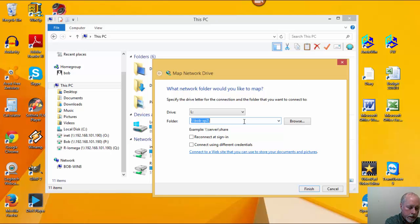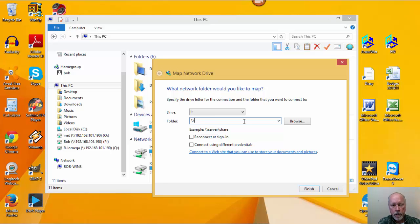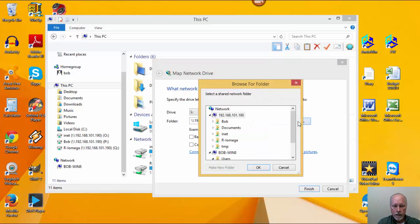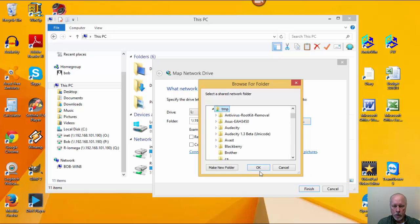The other way to do it is — let me clear this out — and use backslash, backslash. This time, instead of the computer name, I'm going to use the IP address: 192.168.101.190. That's the IP address assigned to the computer that I've got the shared information on — the one that I want to map to. So I type that in and then click Browse. It shows the IP address instead of bob-xp2. In this case, I want to map the tmp directory, so I'll click on that, and it brings that back into the window.